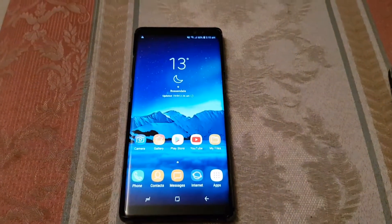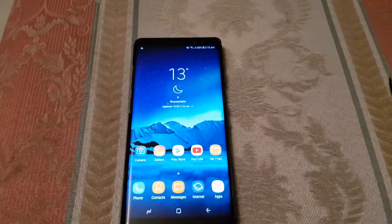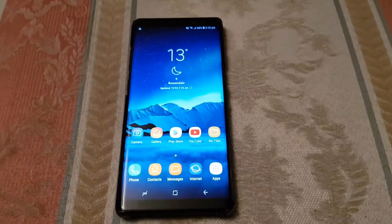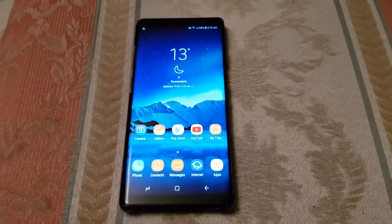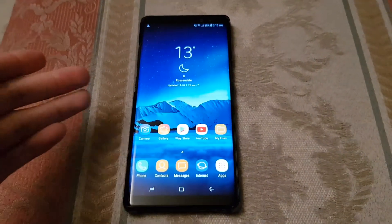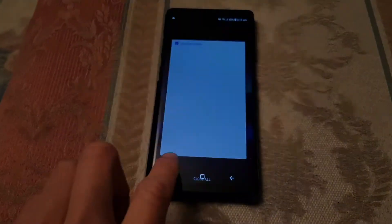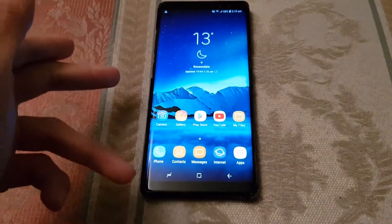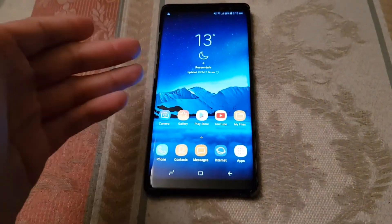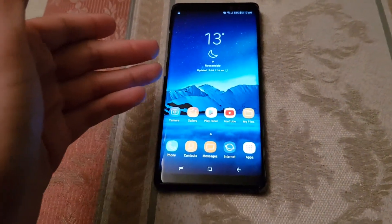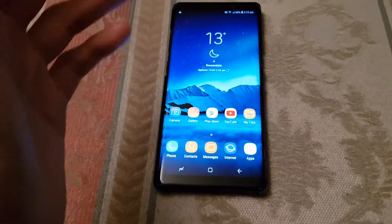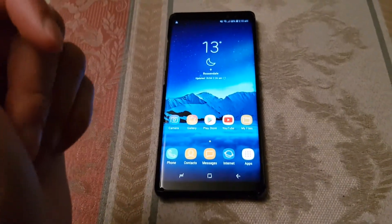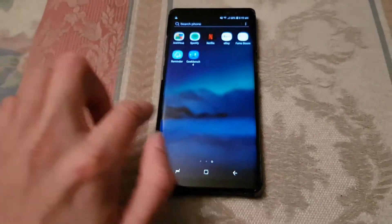Hey guys, Mr. Waheed Al-Haq here, back with another video. Today I'm going to be teaching you how to get into safe mode on your phone. So why would you need to use safe mode? Basically, if you've got apps on here and you've got a problem — battery draining problem or something like that, or a virus in one of the apps — you might need this.